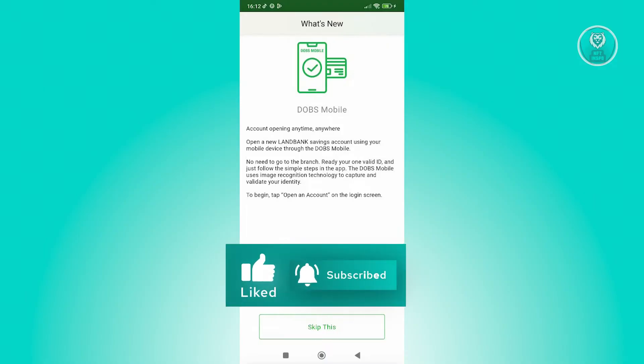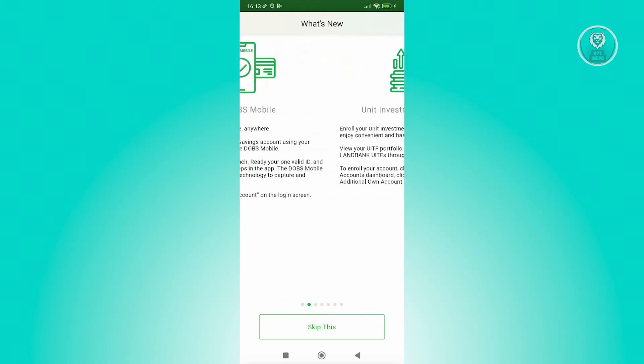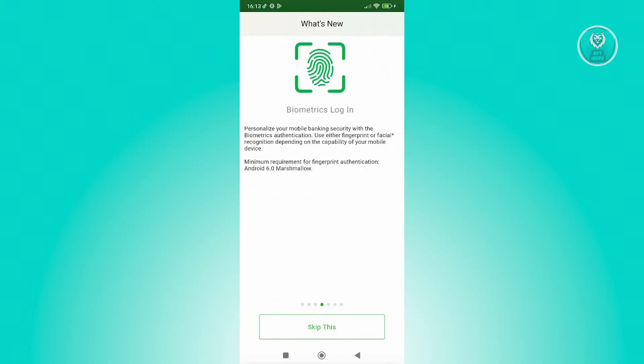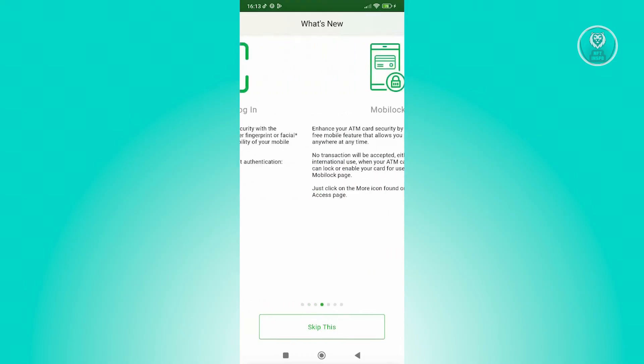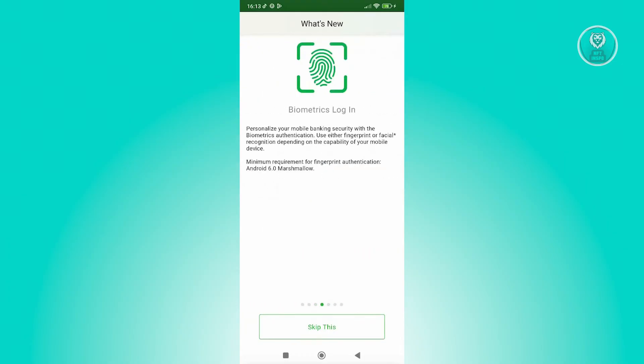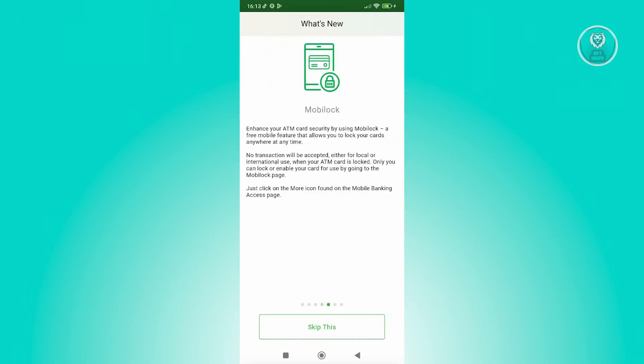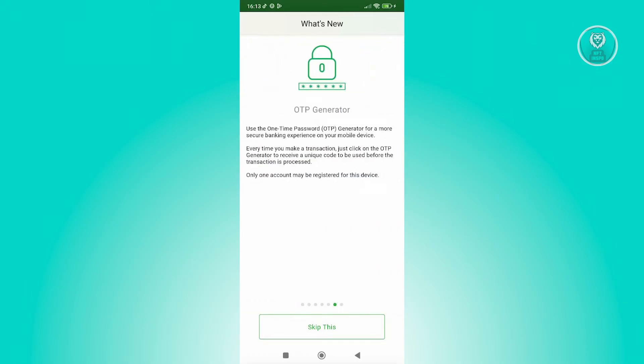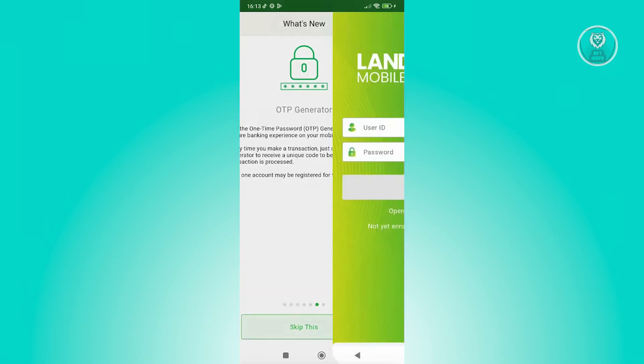In this case, you can read through all this to start using it. Like for example, you want to set up your metrics. You have the mobile lock here and also the OTP generator. So in this case, let's click on skip this for now.